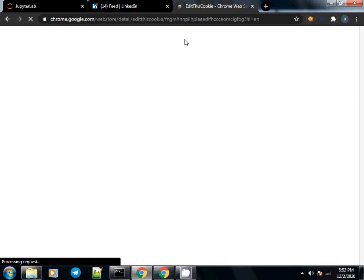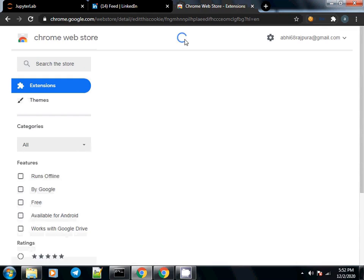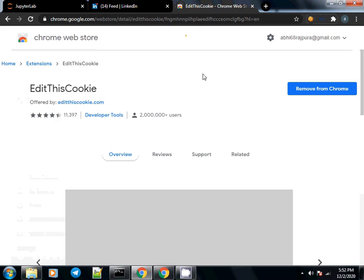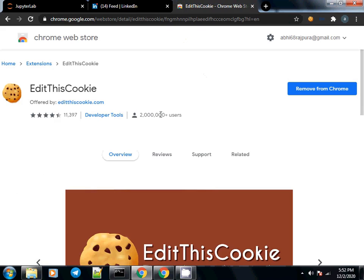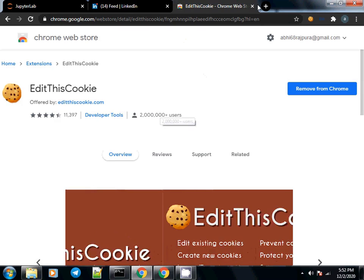You can install this extension in Chrome and Firefox as well. What this extension does is it allows you to copy the cookies which your browser saves when you log in to any account.